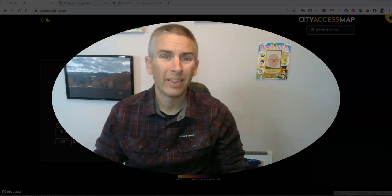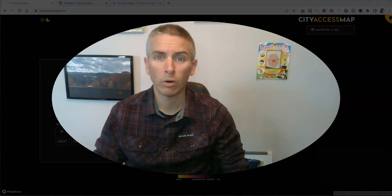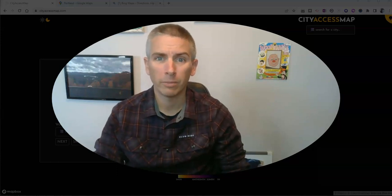Hi, I'm Richard Byrne. In this video, I'm going to show you CityAccessMap.com, which is a great tool for students to use to figure out which cities in the world are 15-minute cities.